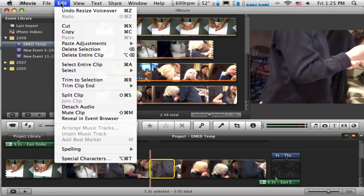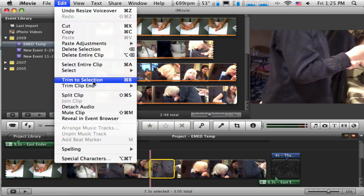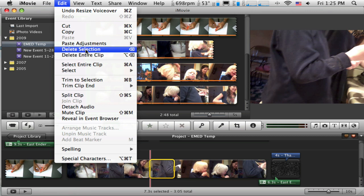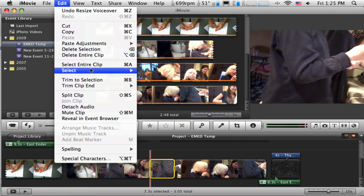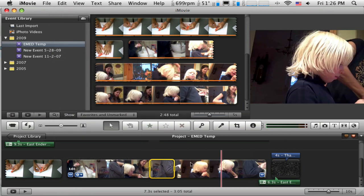And if I go up to the Edit menu, you can see that I can do this thing that says Trim to Selection. That means it would remove everything except what was selected, and I'd only be left with that little tiny piece. A little farther up, it says Delete Selection, which means it would remove that little piece. So a little bit more editing capabilities there in iMovie for you.